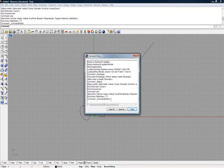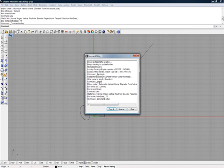Now, if you ever need help with something, and you've got a buddy who knows Rhino inside and out, this is a place where you can copy all of this and also save it out and send it to them and say, this is how far I got, this is the problem I ran into. And they can look and kind of see where you may or may not have went wrong.